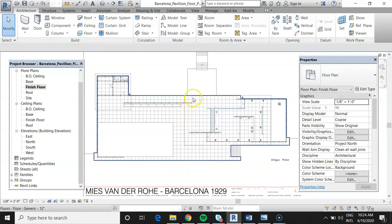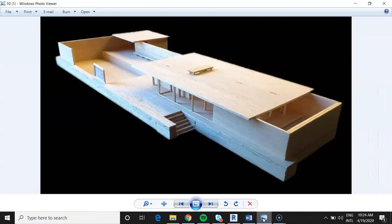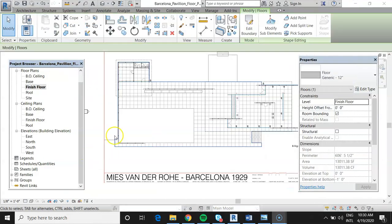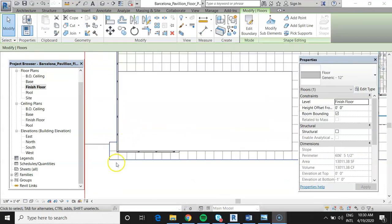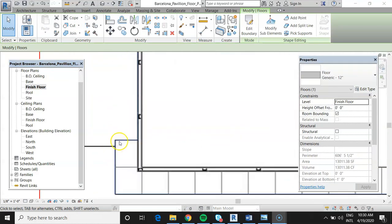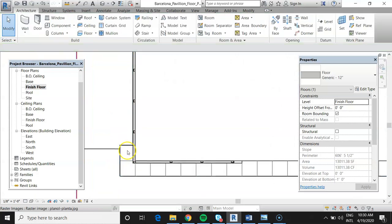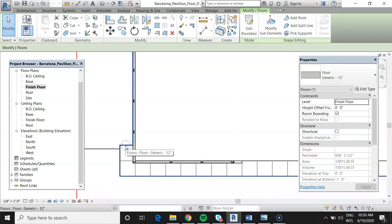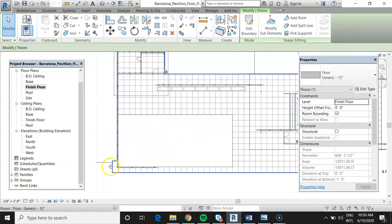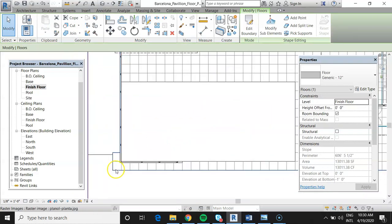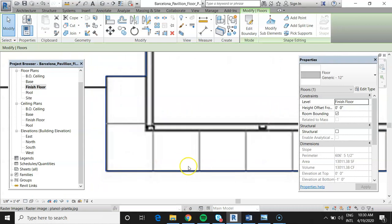Now we have the main floor in place and need to add the pools. I didn't put the pools in at the same time. Here's our pool location. Selecting the floor — it shows as a blue line when selected, though it doesn't display particularly prominently.